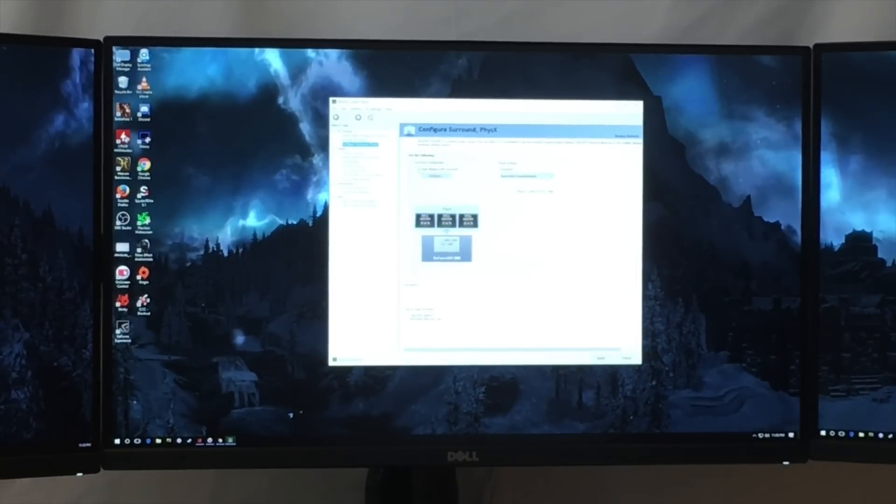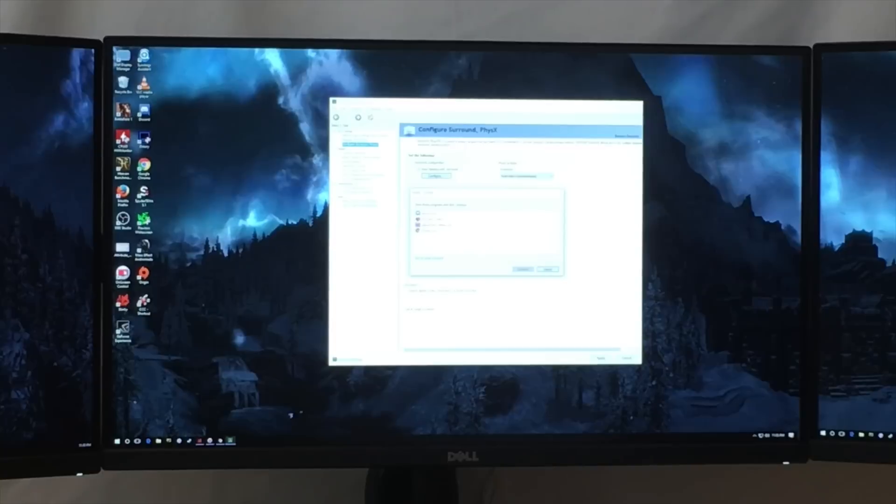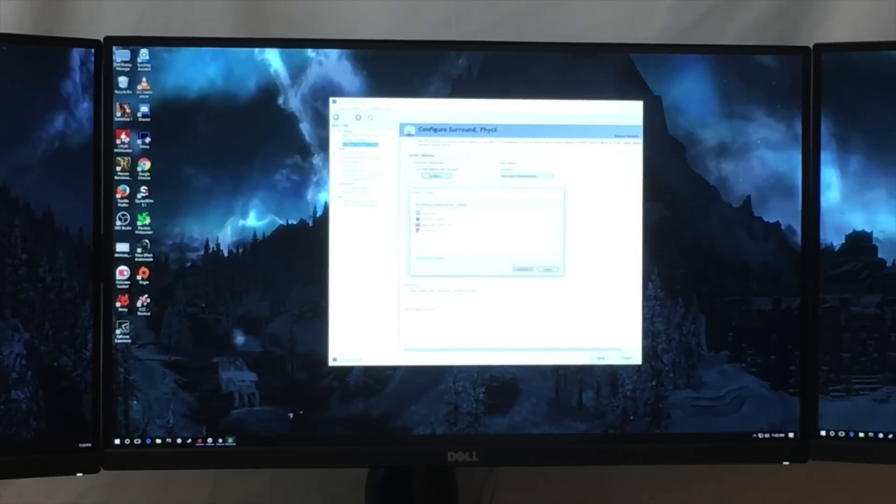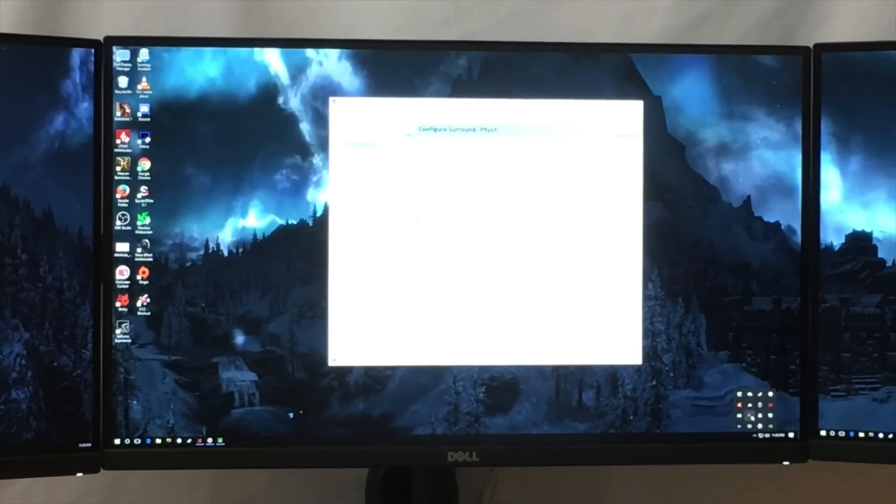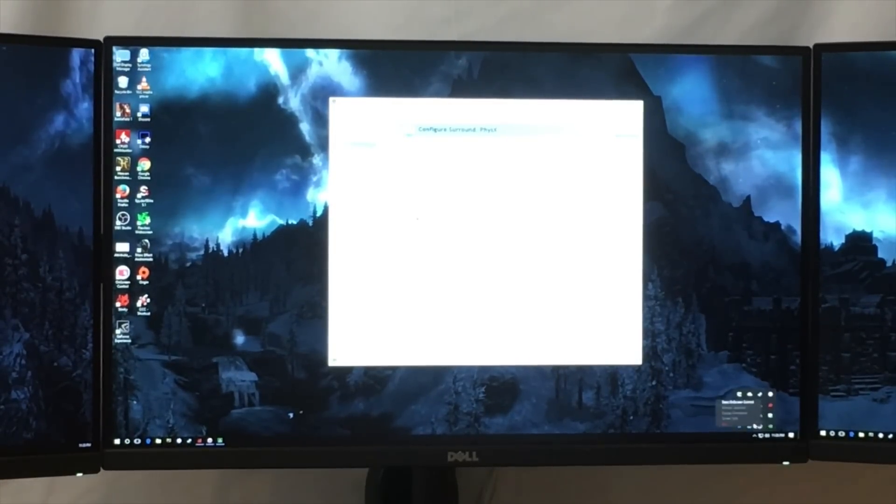I'll click here under surround configuration where it says span displays with surround and click configure. Now it's asking me to close a number of programs, so I'll close Chrome and then I will close the LG display program.